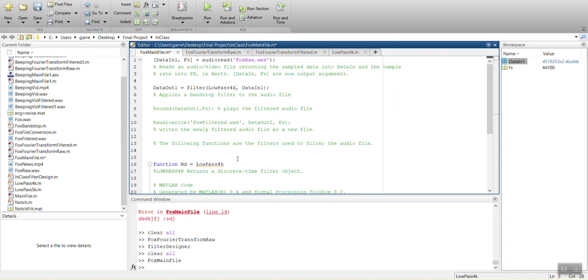I'm getting that from down here. That's what this is called. The function HD equals this. That's the name of the filter. We're implementing it by using the filter command.